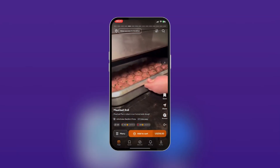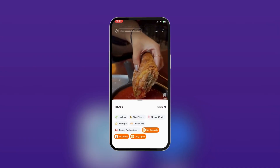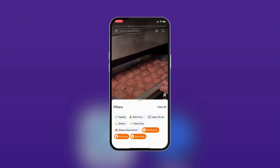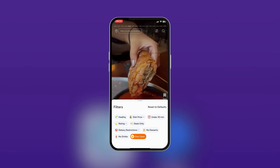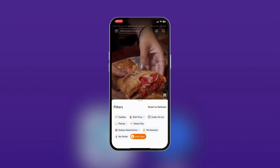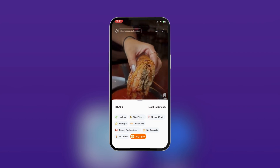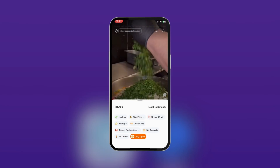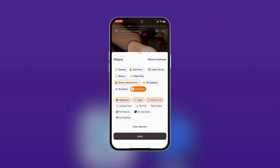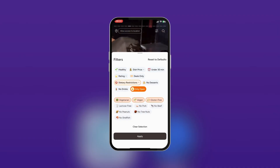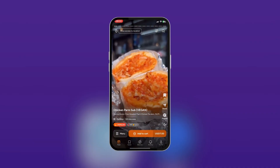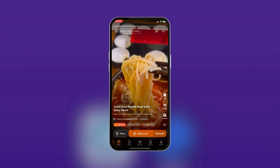At the top right area you can see the filter icon and the search icon. When you tap the filter icon, you can see filters — currently set to no desserts, no drinks, and only restaurants that are open. There are other filters such as healthy, dish price under 30, rating, deals only, and more. If you have dietary restrictions, there's a dropdown where you can select options such as vegetarian, vegan, gluten free, etc. Tap 'Apply' or 'Clear Selection,' and it will show only meals that support your preference. For example, the chicken parm sub is shown as vegan. That's how you use the filter.